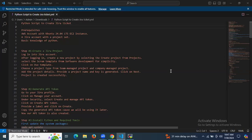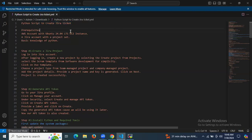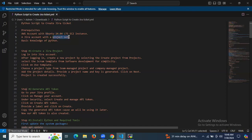Hello guys. In this session, we are going to learn Python script to create Jira tickets. To follow along, we need an AWS account with Ubuntu 24.04 LTS, a Jira account with a project set up, and a basic knowledge of Python.